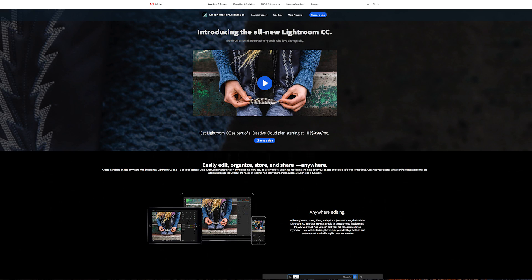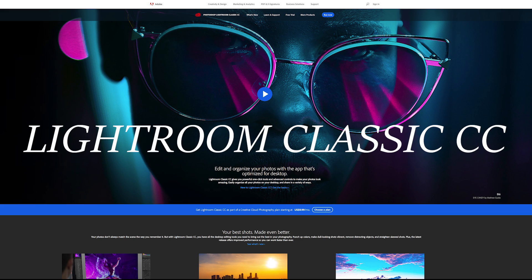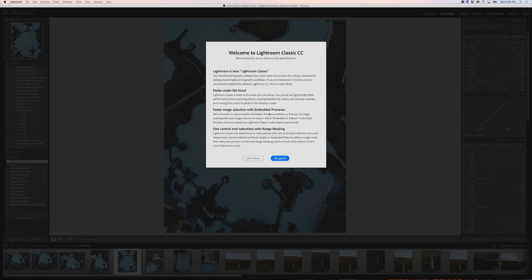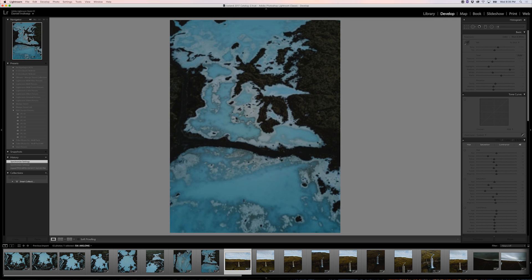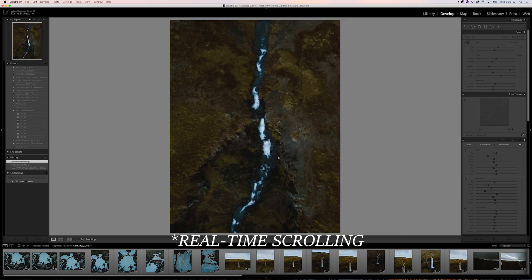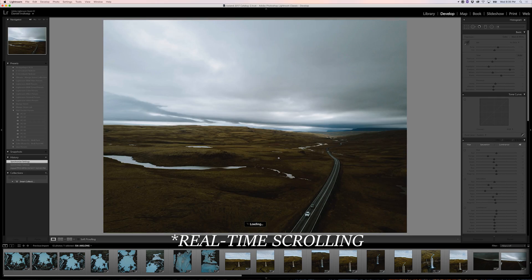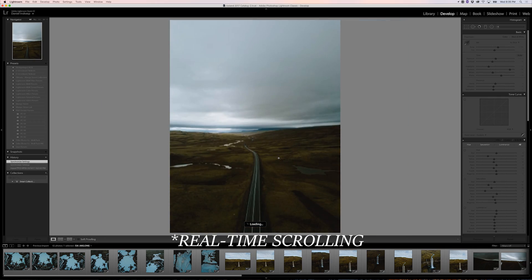Adobe just released two new versions of Lightroom, and we wanted to go over some of the changes to the desktop-based version, now called Lightroom Classic CC. The main headline here is that Adobe has given Lightroom a much-needed performance boost, which is what we're most excited about.